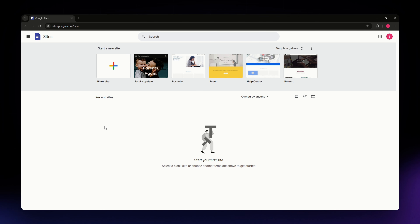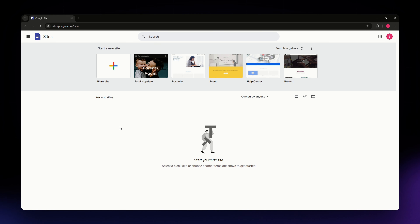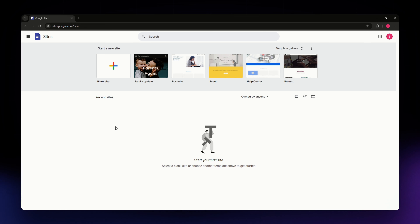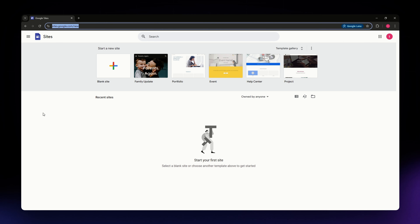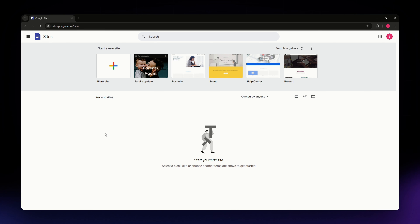First things first, you need to sign into your Google account. If you don't have one, go ahead and create one — it is free and quick to set up. Once you are signed in, head over to Google Sites by typing 'Google Sites' into the search bar or going directly to sites.google.com.